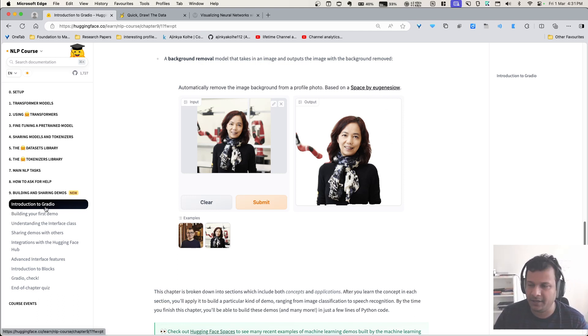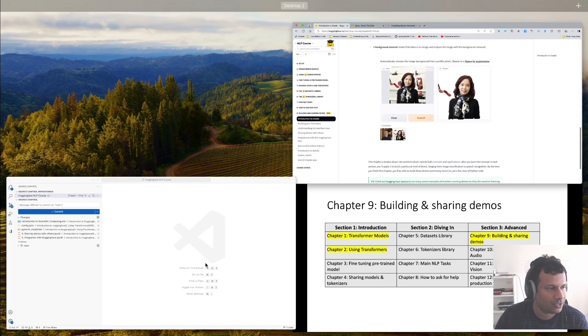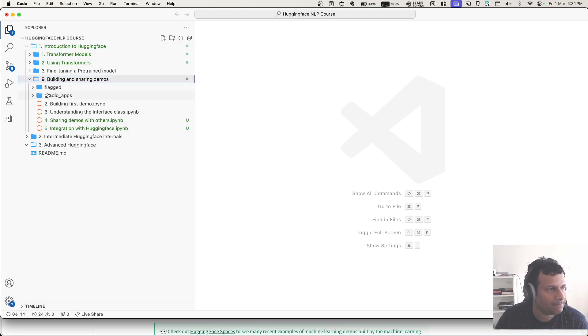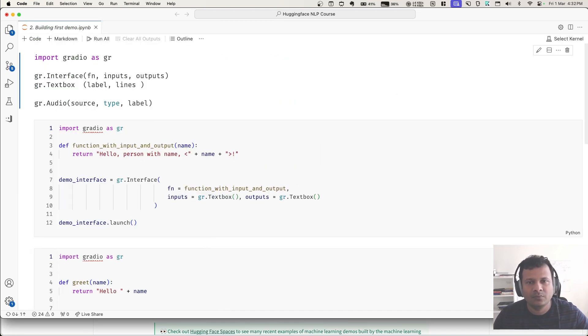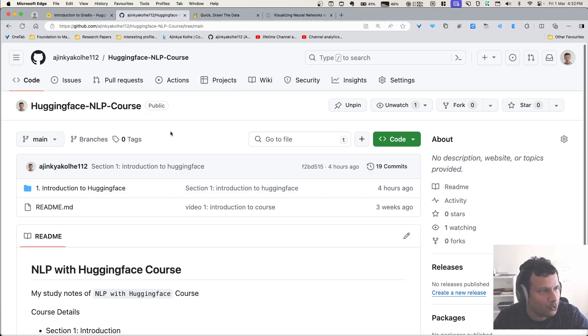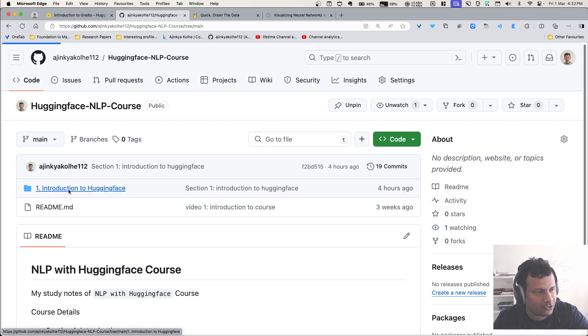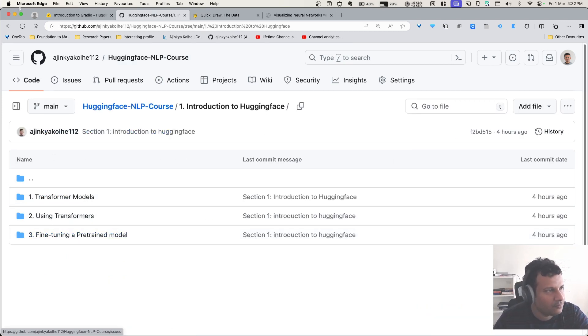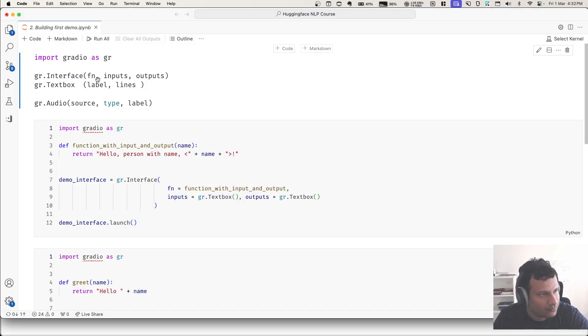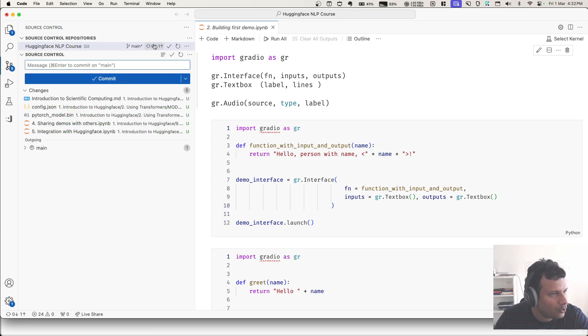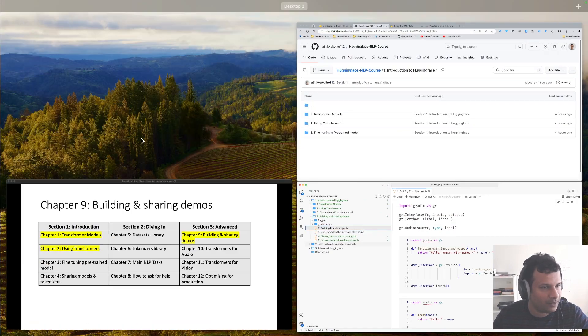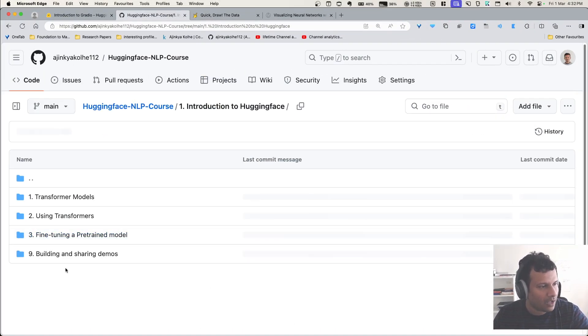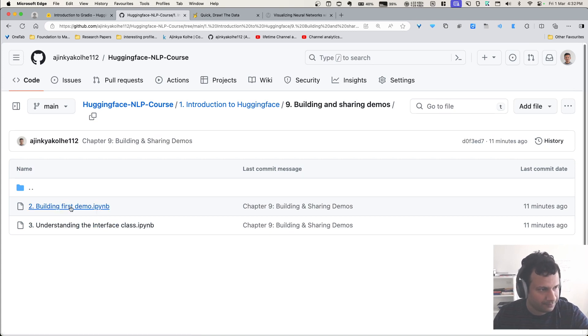So that is Gradio. Let's start with building our first demo immediately. Code you can find here - building the first demo, you can find it on my GitHub repository. If you go to my profile and Hugging Face NLP course, in the section one Introduction to Hugging Face, you will find that I have shared this. I have not yet uploaded them - oh, I have not yet uploaded them. Okay, so now you should find them here. You can find the course and the links and you can follow them along.